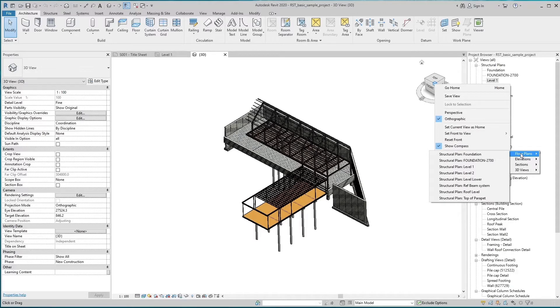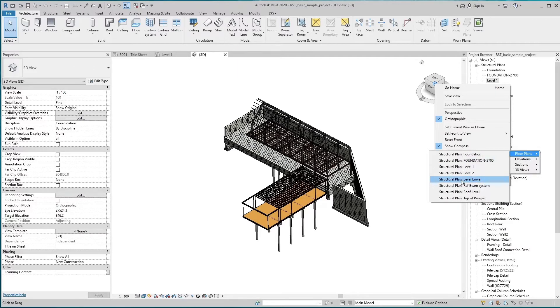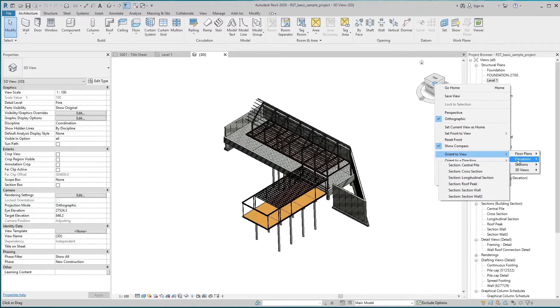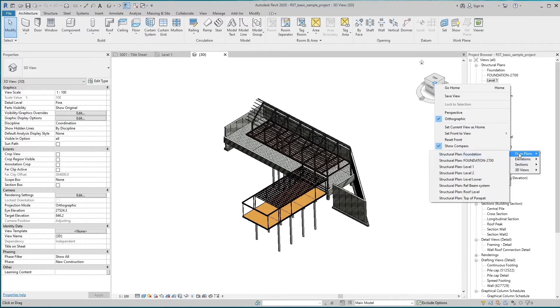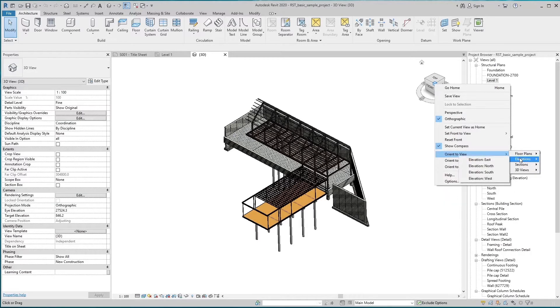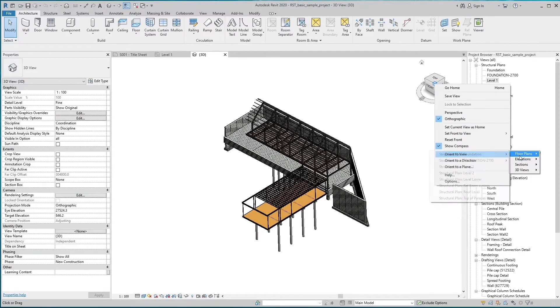You can orient the view to a direction that corresponds to the project coordinates. It's a great way to quickly get a better eye on your model.